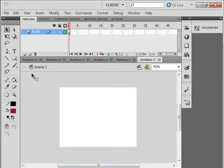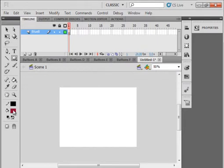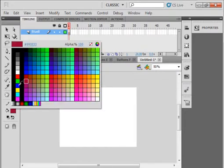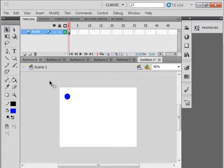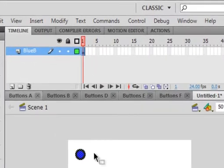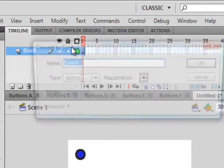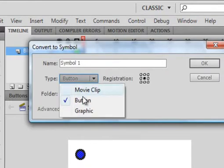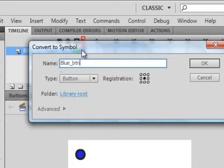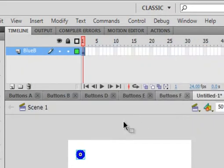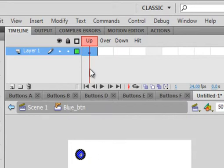Pick up the oval tool and stroke black, fill blue and holding your shift down draw a circle. Pick up your selection tool, highlight the circle, go up to modify, convert the symbol, make sure button is selected and I'm going to call it blue button underscore BTN. Now double click on the button and you can see we're inside that button and you can see the timeline for the button.